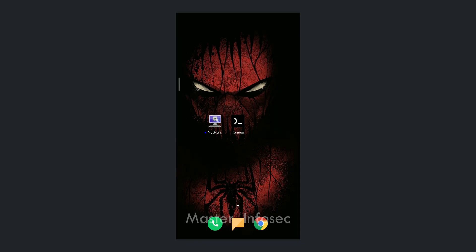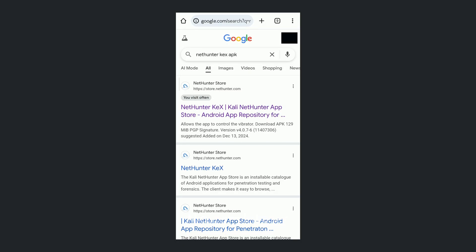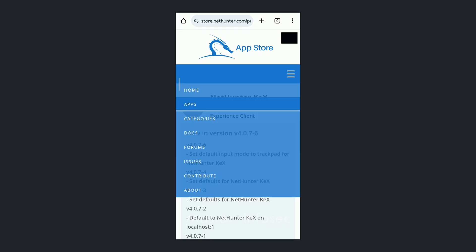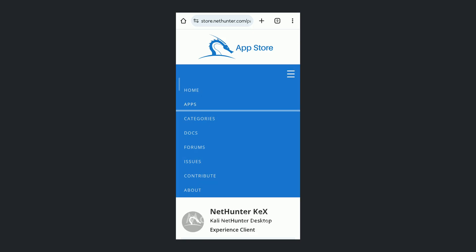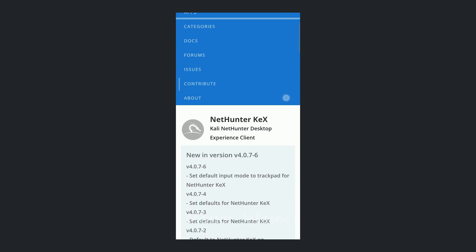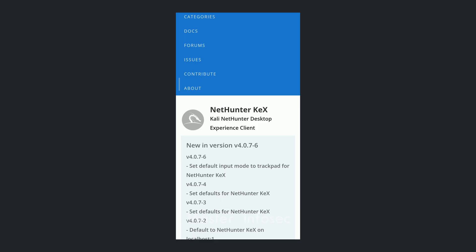Once you download the Termux app, we have to download another app. Open your browser and type 'NetHunter kex app'. You will see the first link — click on that link and it will take you to the NetHunter store. From there, you have to download the app which is NetHunter kex. Scroll down and you will see a download link for this app.